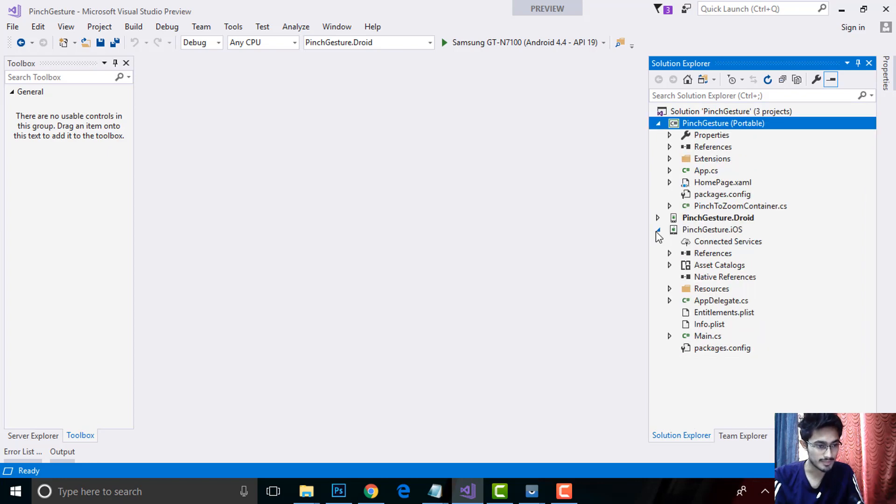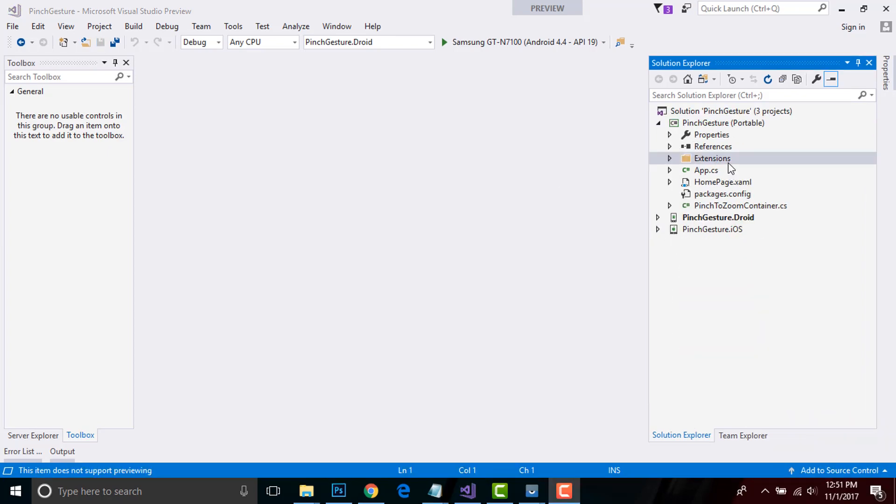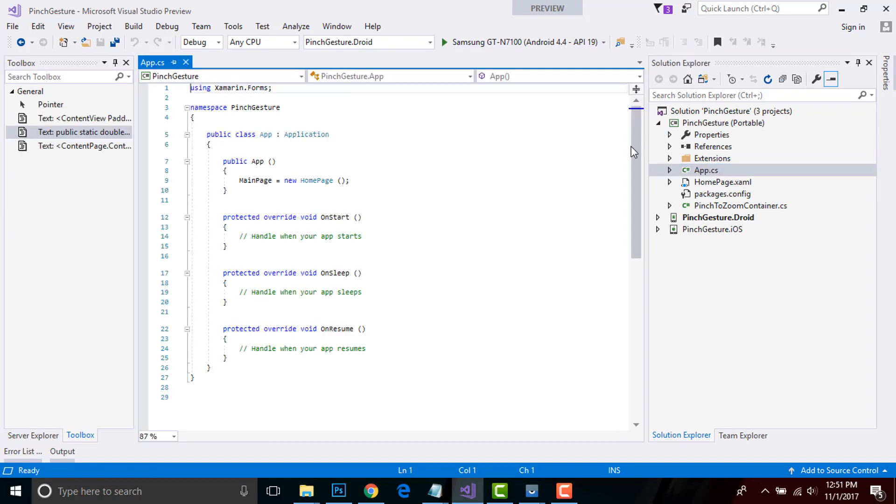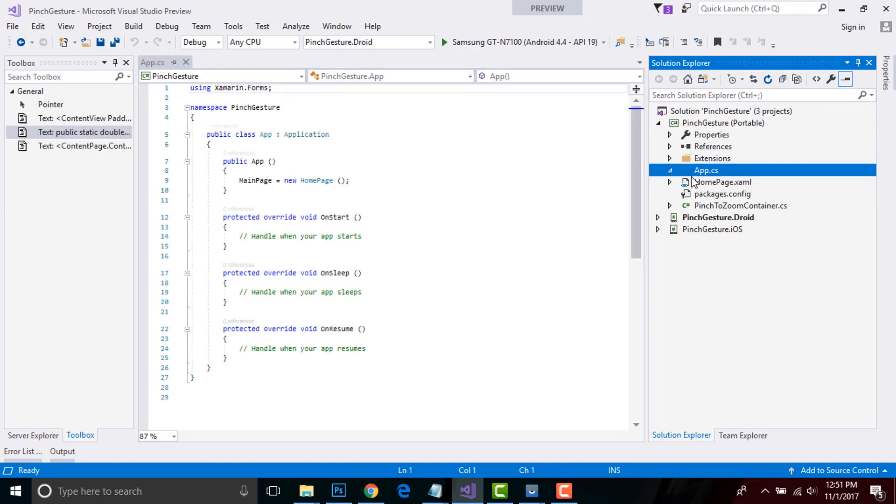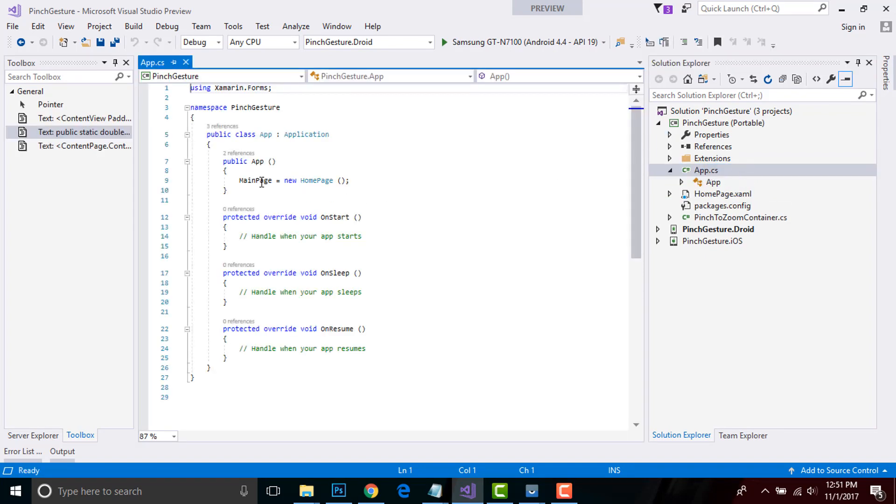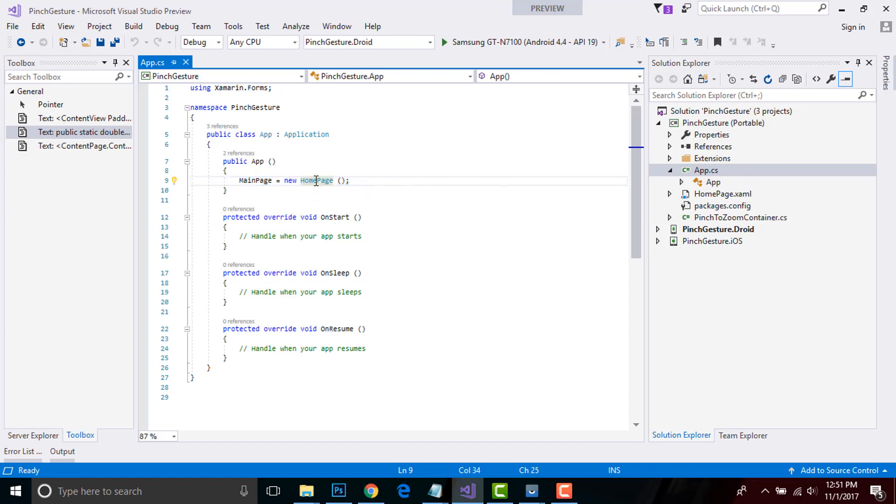Now let us go to our App.cs. It might be your App.xaml.cs. Inside that, your main page is a placeholder which contains the page to be loaded. Here we are loading HomePage as our start page when our application gets started.